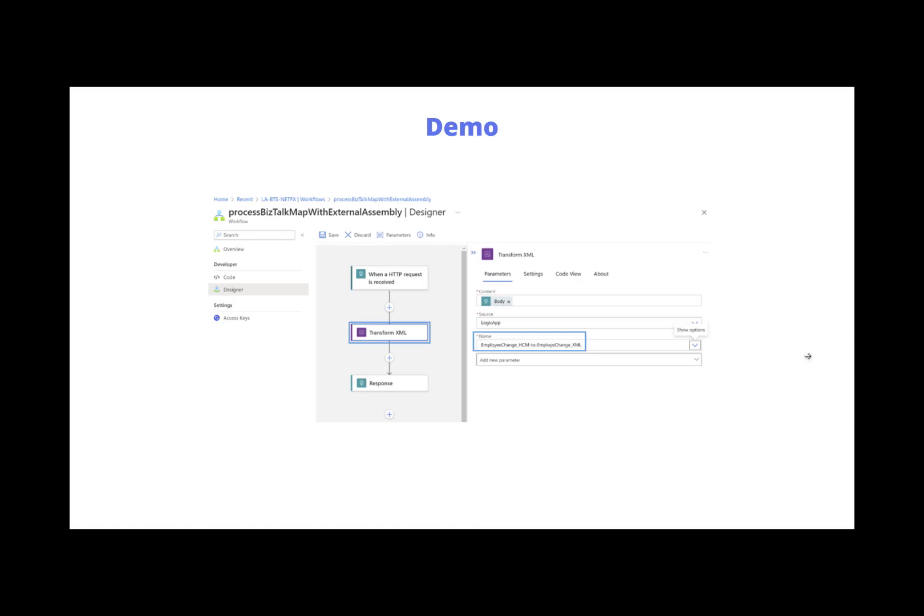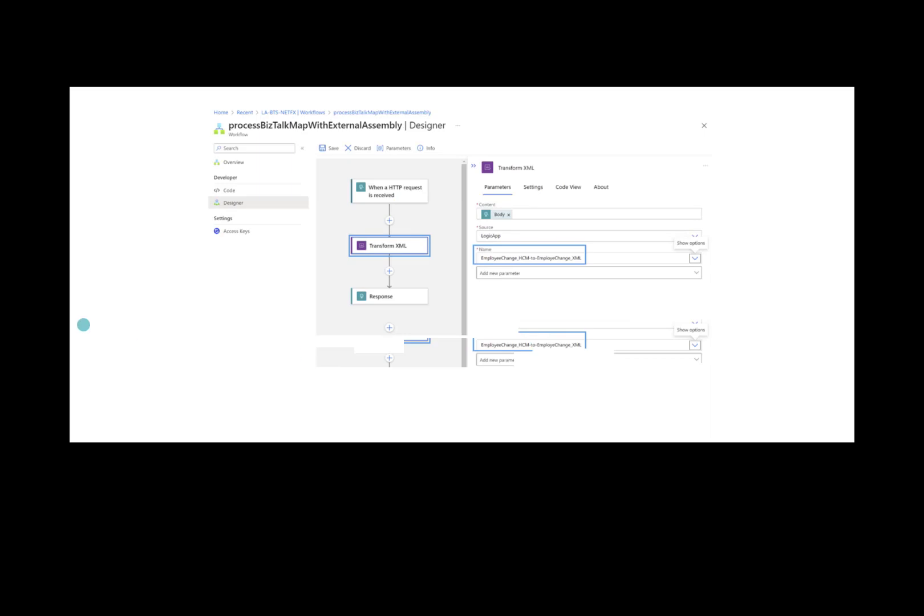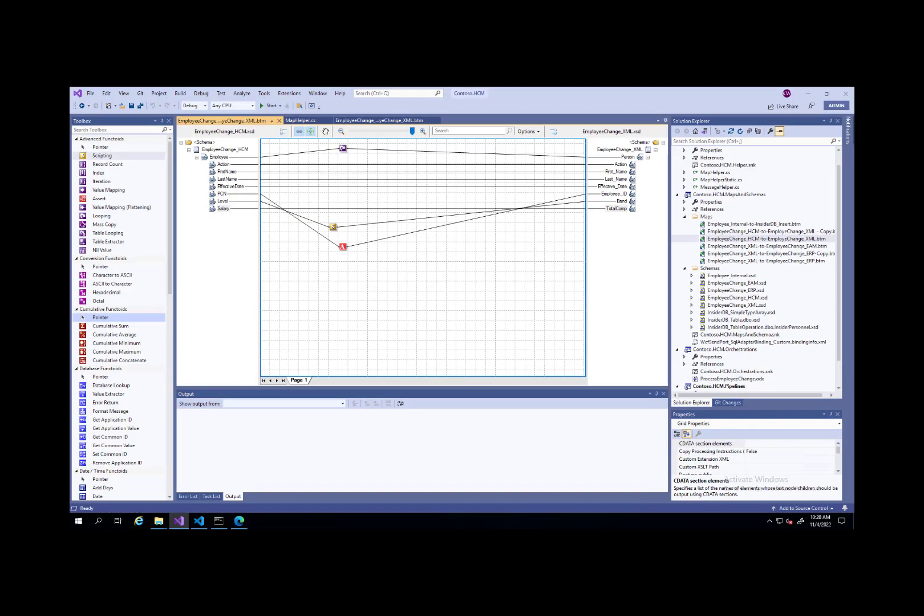So let's not delay any further. Let's jump into a demo and I'll take you through this end to end. As part of the demo, let's start in BizTalk.